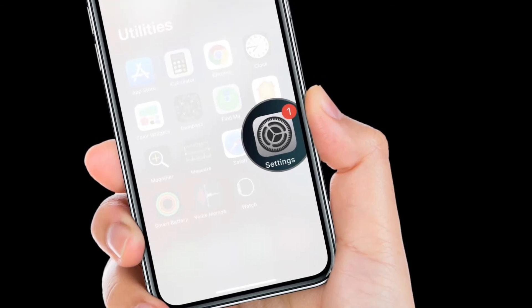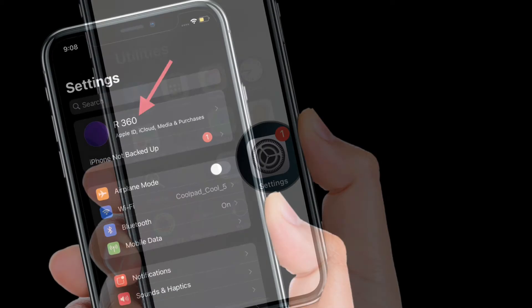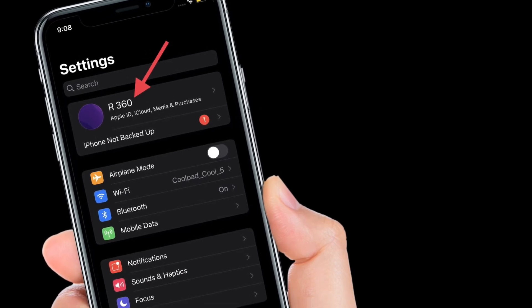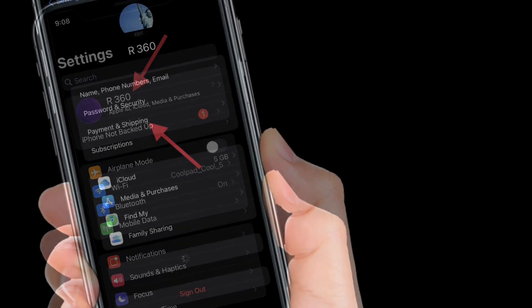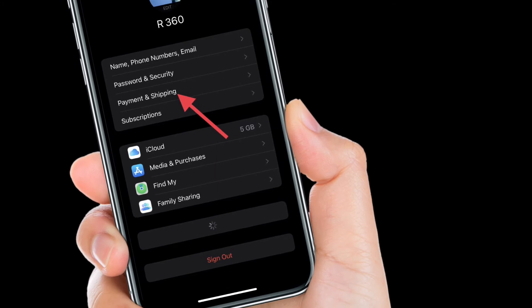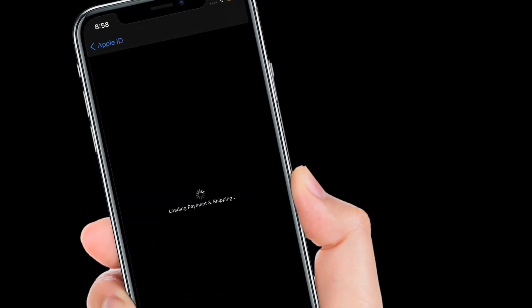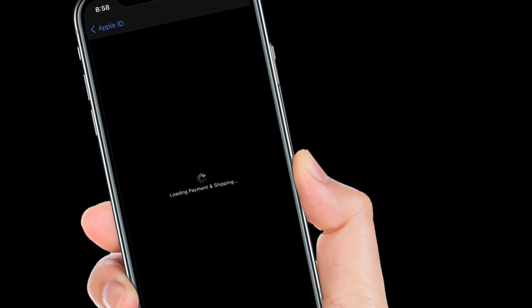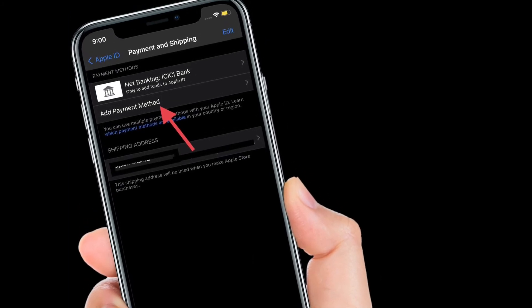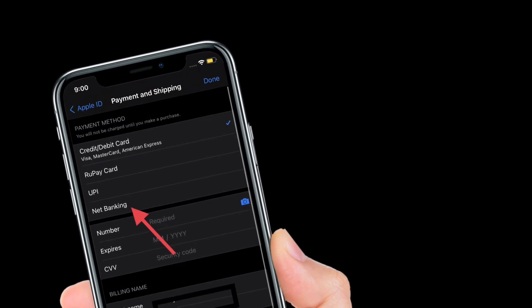To get going, open the Settings app on your iPhone or iPad. After that, tap on your profile, located at the top center. Then you have to tap on Payment and Shipping. Next up, you might have to wait for some time until the Payment and Shipping page has loaded up.